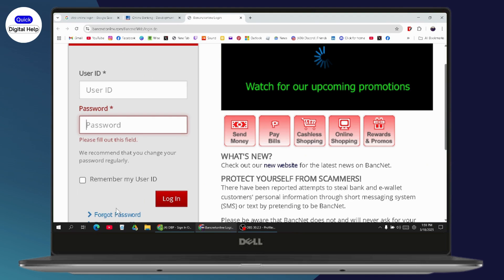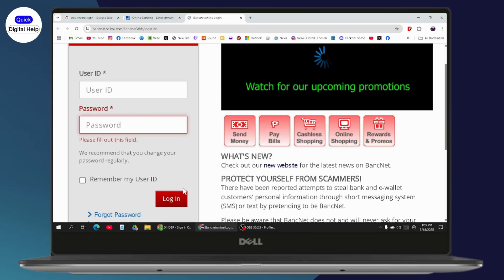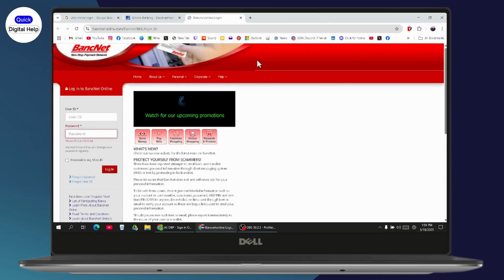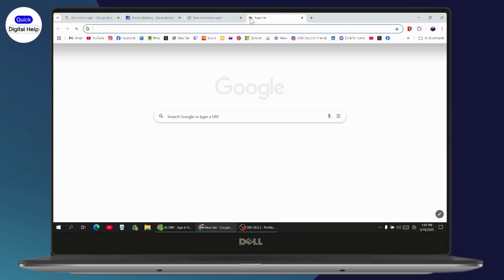But if you remember, then you need to just enter your username and your password. After entering your credentials, if they are correct, then you'll be logged into your account. That's it, and if you have any questions, feel free to comment below. Thanks for watching.